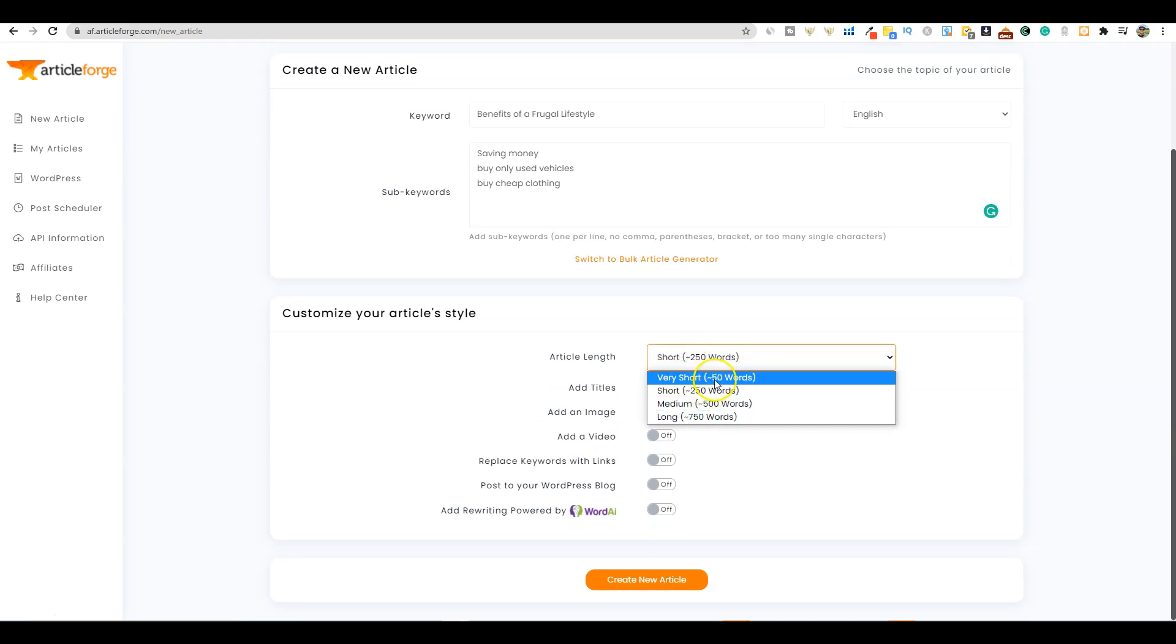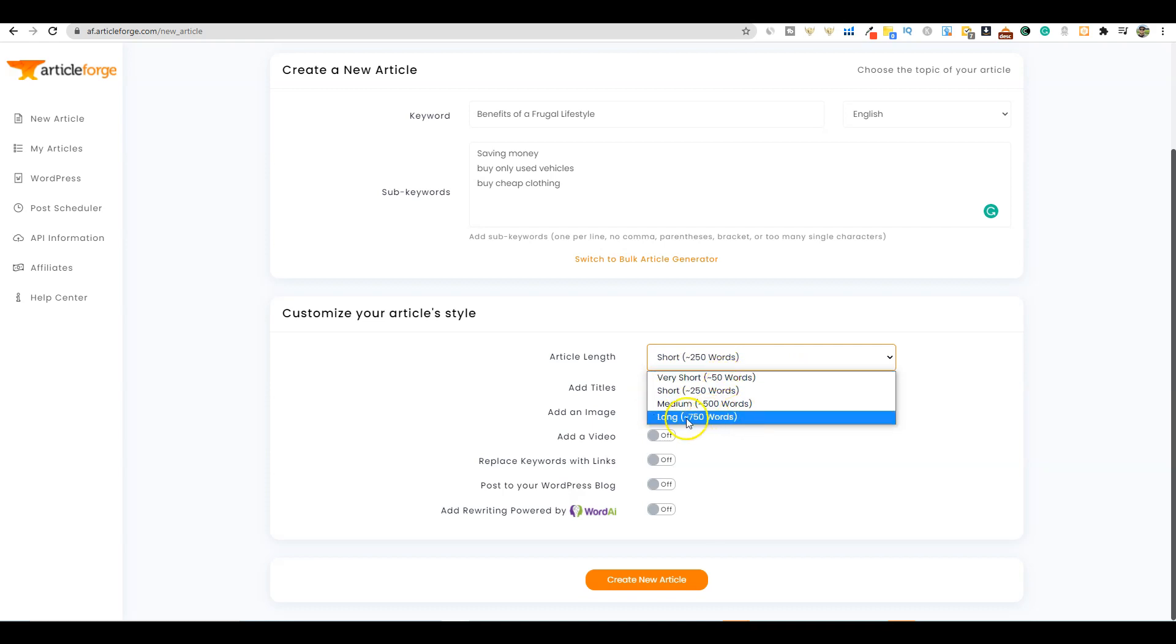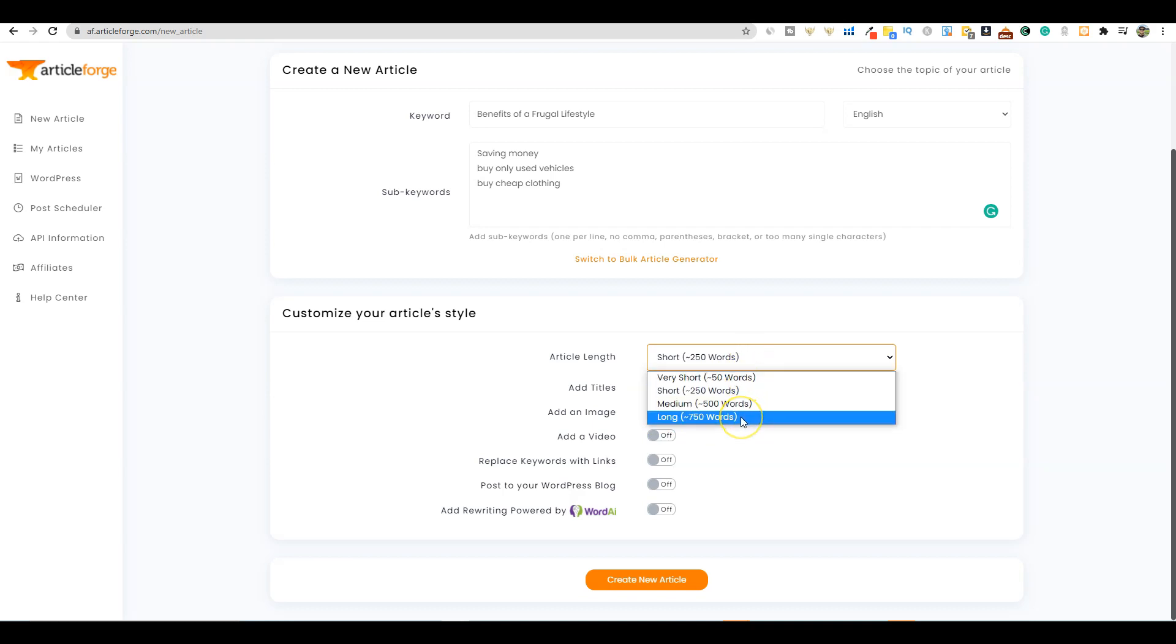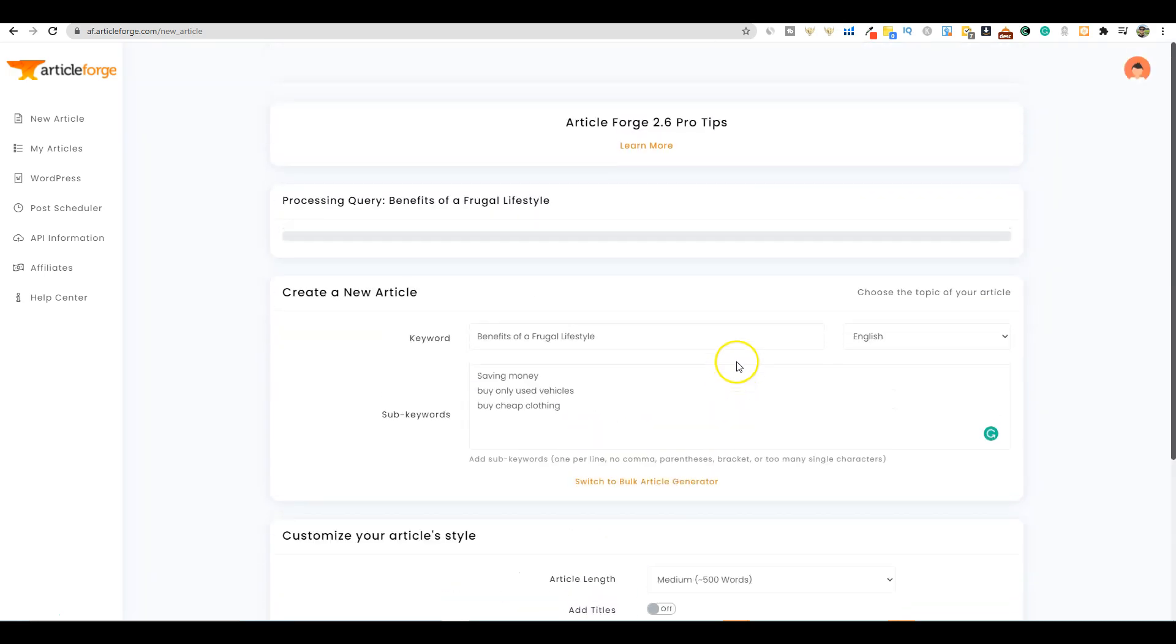You can select article length from very short at 50 words - that's brand new, I just logged in today. This was not here yesterday. I can't wait till they come out with one that is a thousand words. For now we'll use medium 500 words. You can create long form content by using 750 and creating a couple different articles and putting them together.